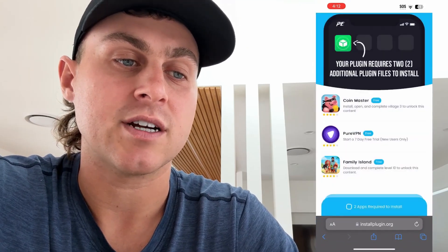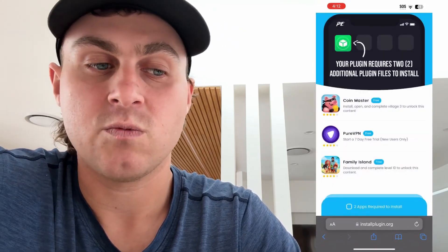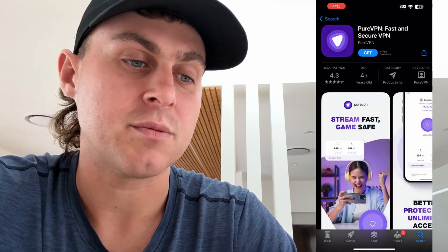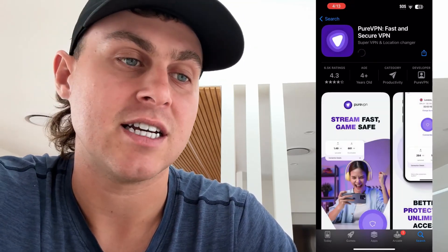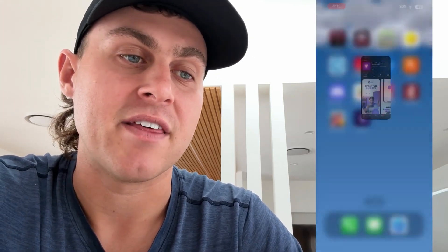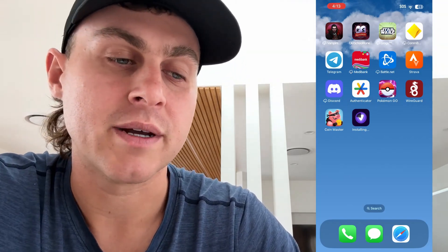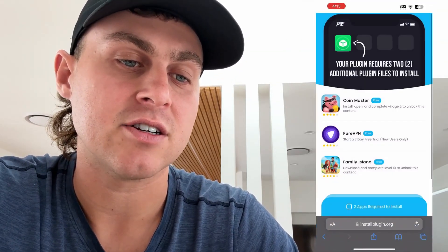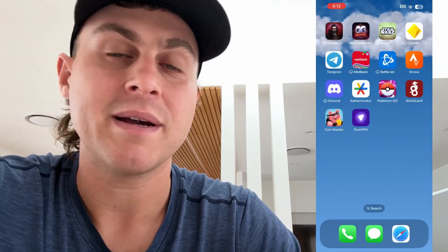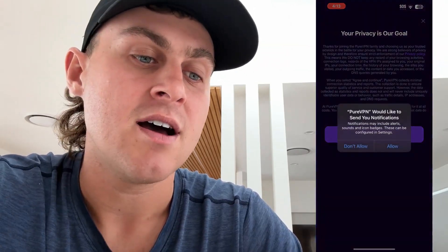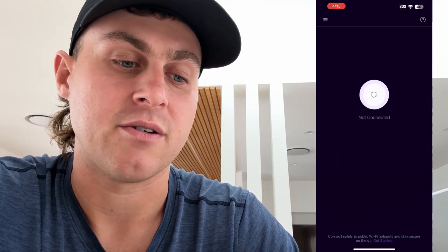Now what we're going to do is the second one here. So we're going to come back to Safari. You can do the Family Island one, but this is the PureVPN one. So let's go ahead and do the PureVPN. Once you're in the PureVPN one, you just go ahead and get the app. You just press get, and then we're just going to go ahead and log in to Apple ID and install it. And of course this is completely for free. And then that's going to complete the second one. Just make sure you are reading the instructions and doing whatever they require.